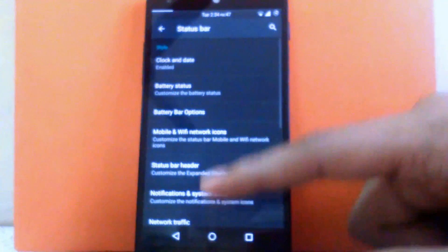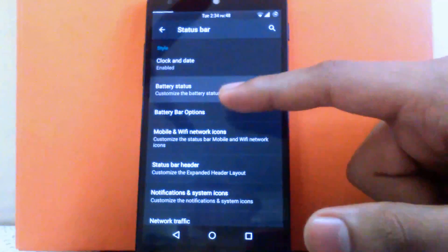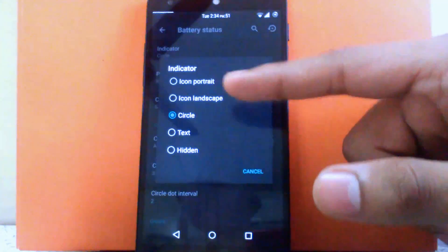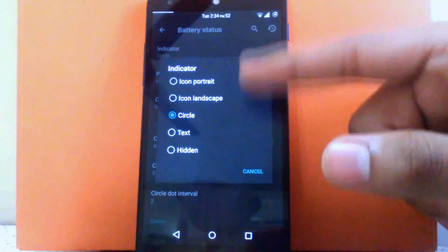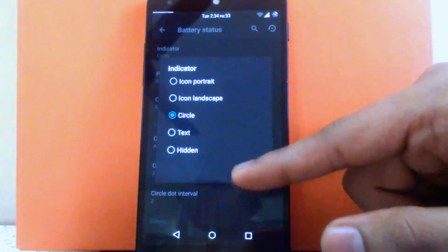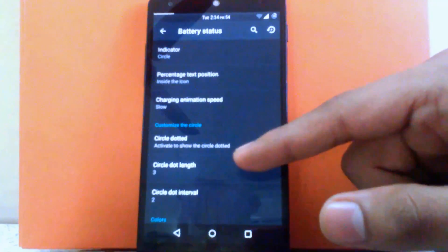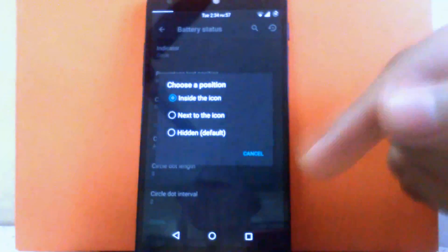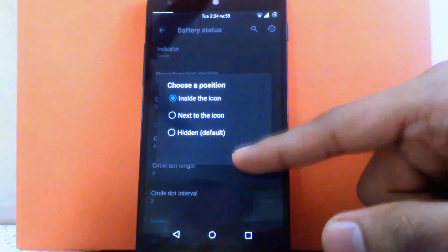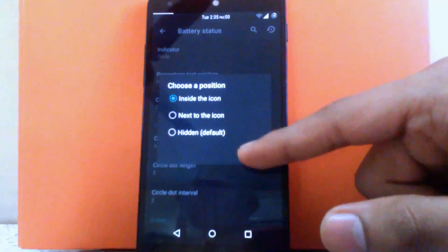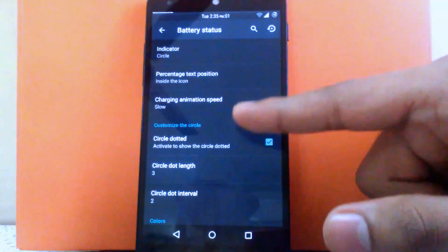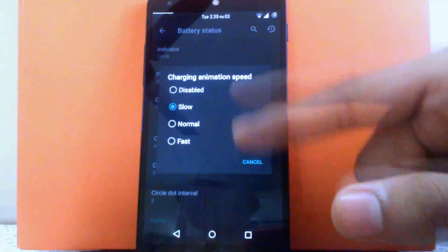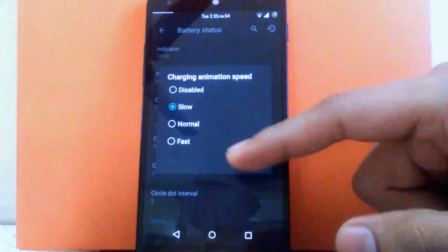The next customization is battery status. You can change the indicator of the battery: circle, icon, bordered icon, landscape, text, or hidden. You can change the percentage text position to inside the icon, next to the icon, or keep it hidden. You can also change the charging animation speed to slow, fast, normal, or disable it.